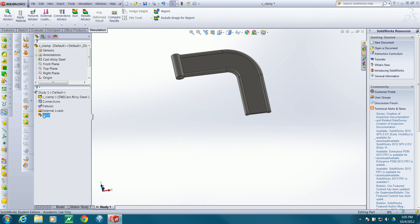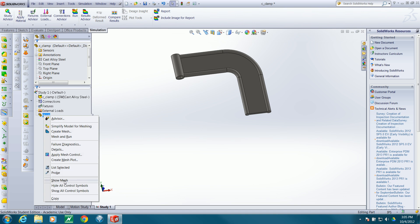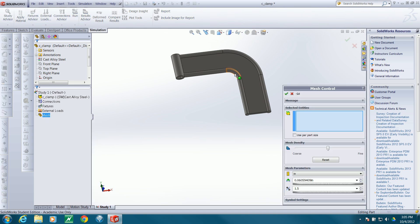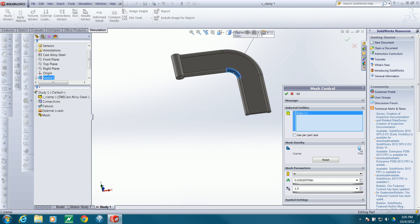The first thing I want to do is apply some mesh control, because I know the stress will concentrate in this bend. So I'm going to set that mesh to a smaller size. You can of course type in a number representing the smallest mesh size, and I'm going to blend it out fairly slowly — I'll set A over B to 1.25.